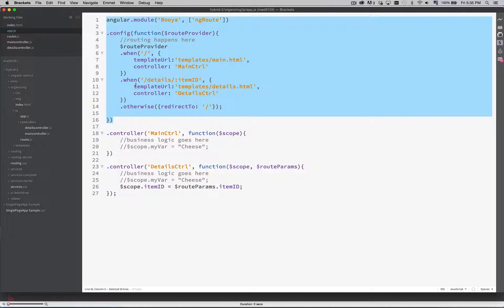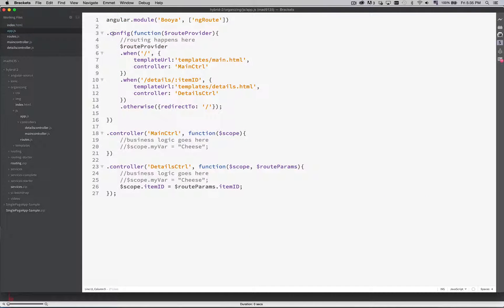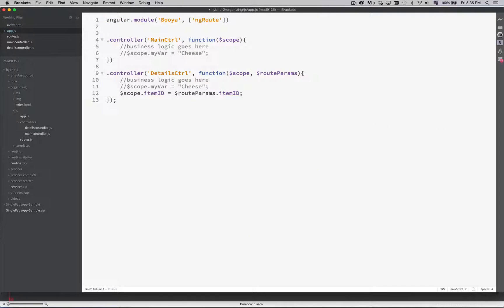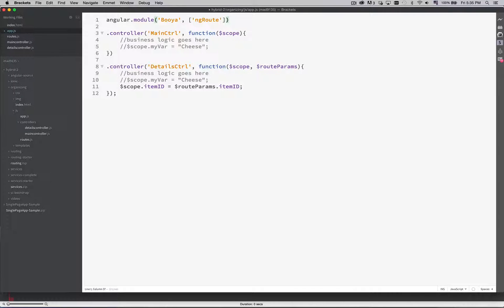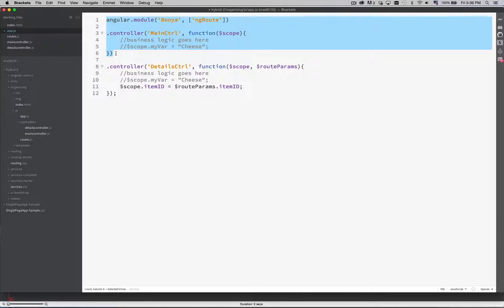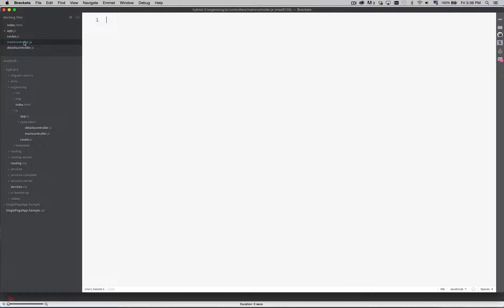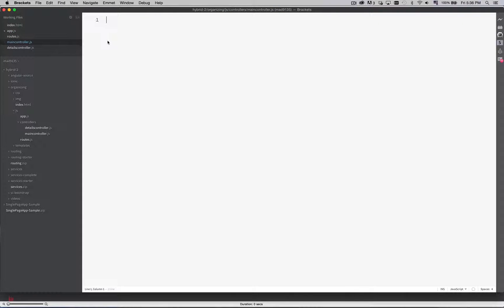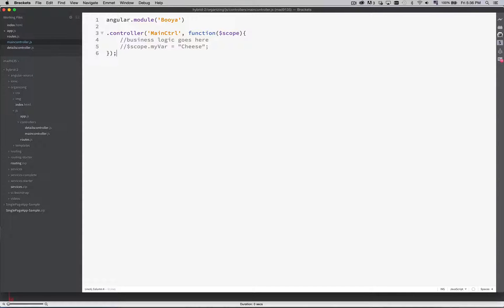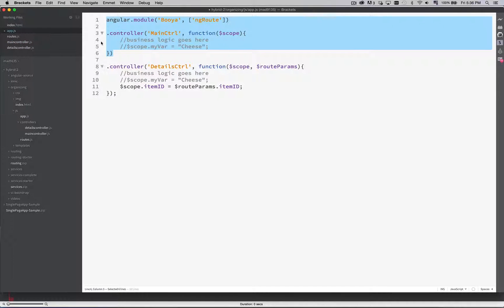Back in here I can now remove this. My routing is being done inside of routes.js. For the main controller copy that. Go into here paste. Again I can get rid of ng route because that was done at the main level. There's my controller. Semicolon at the end. Save. Done.